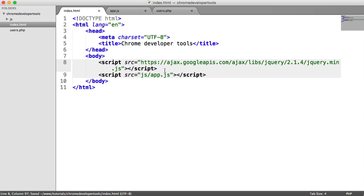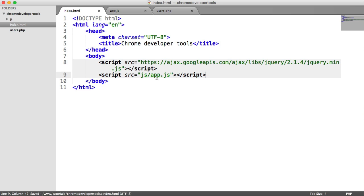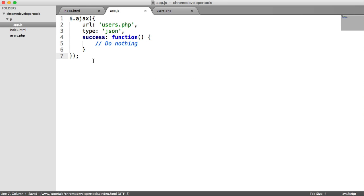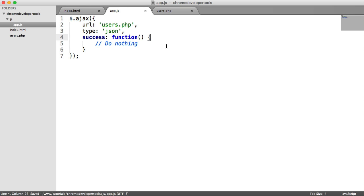The first thing is I'm loading in jQuery from Google-hosted libraries, so that's the first request that we're making to another file. The second is we're making a request to our app.js file stored in the JS directory, which you can see here is making an AJAX request using jQuery to users.php.